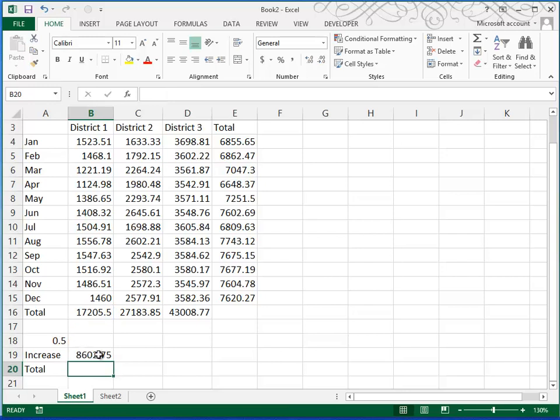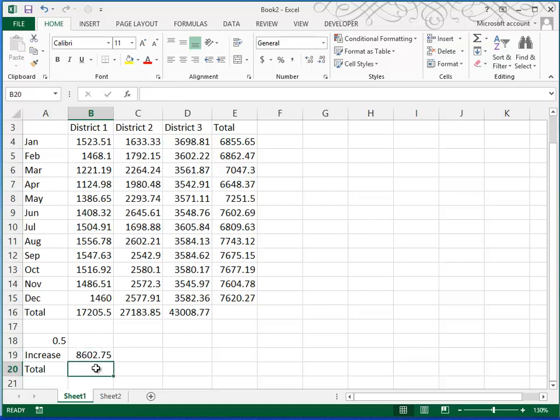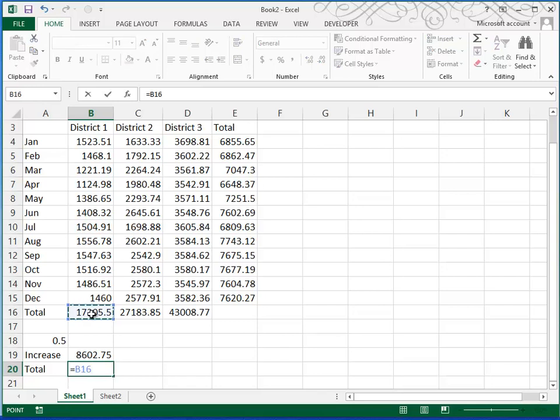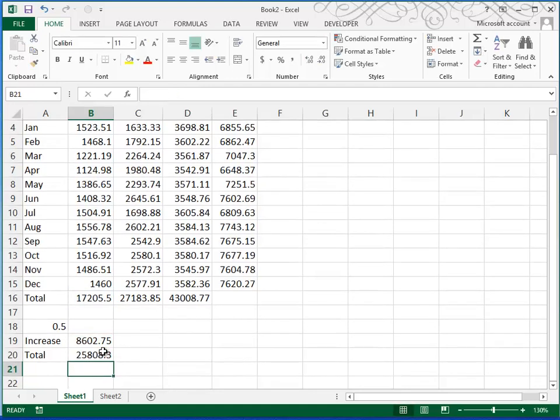So that's our increase of 50%, 0.5 is 50%. And then we're going to add those two numbers together. So we'll add our original total to our increase, or B16 plus B19. And then the result is $25,808.